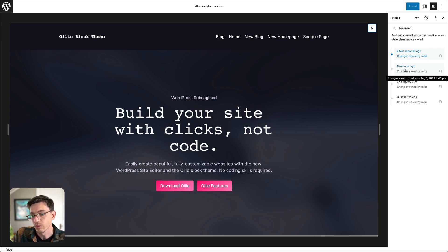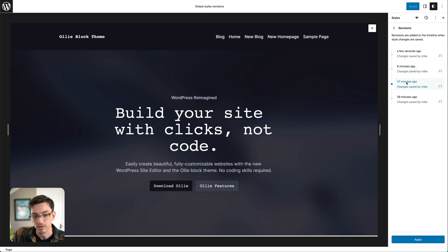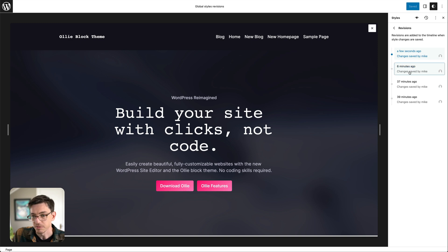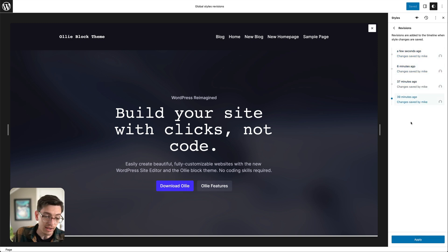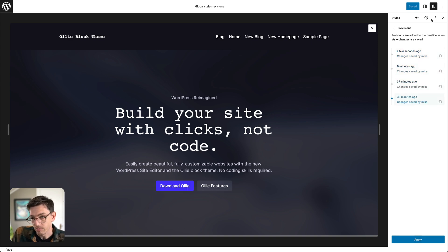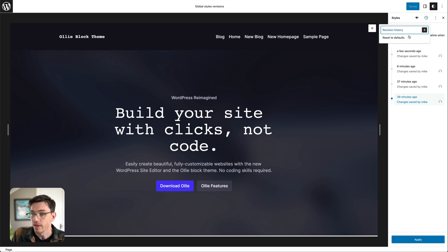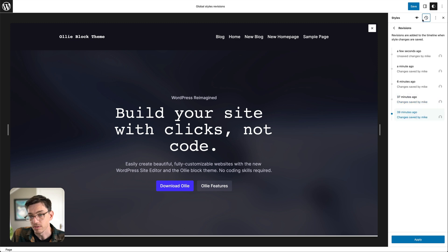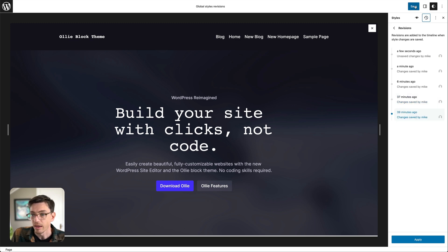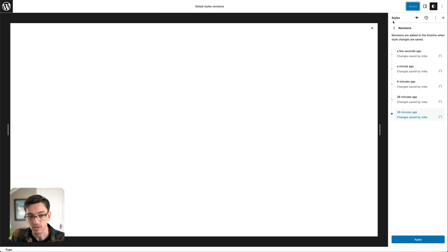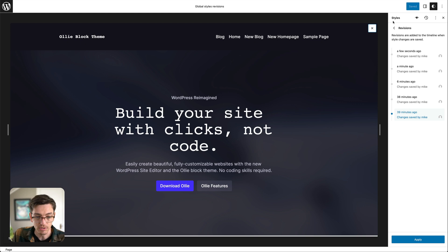Now I can click through and go back in time effectively and change the settings back to what they were. And if I don't like any of them, say I'm just, you know, I want to go back to the default style of the theme, I can do that and just go reset to defaults and save and then that will blast all of the changes that I made to the site.